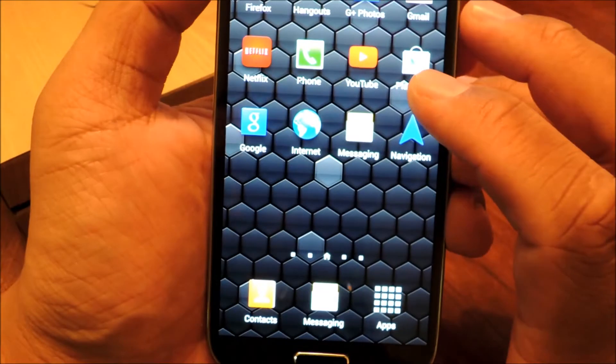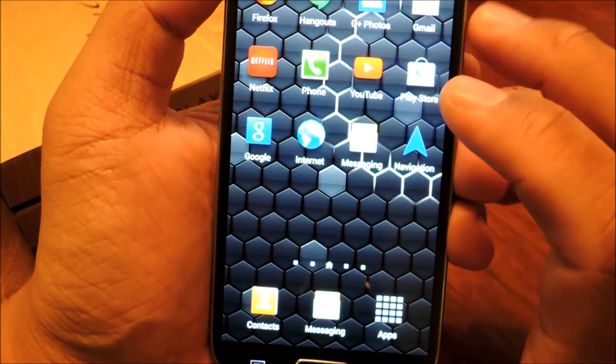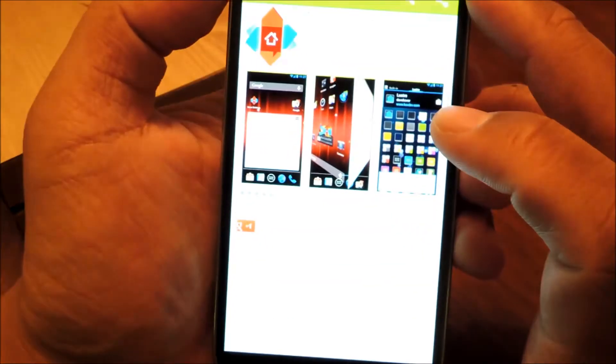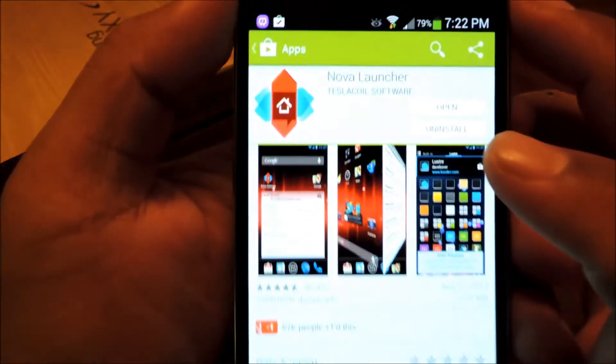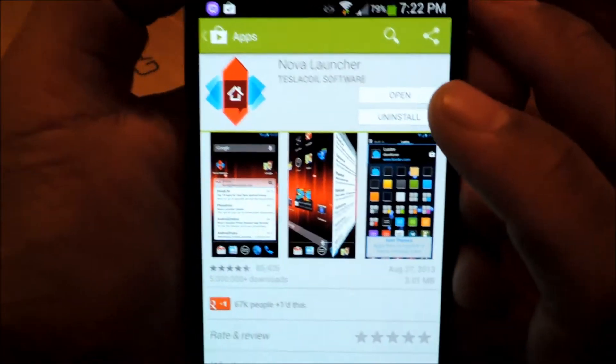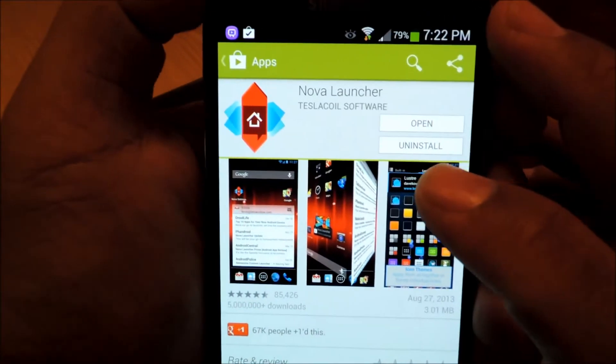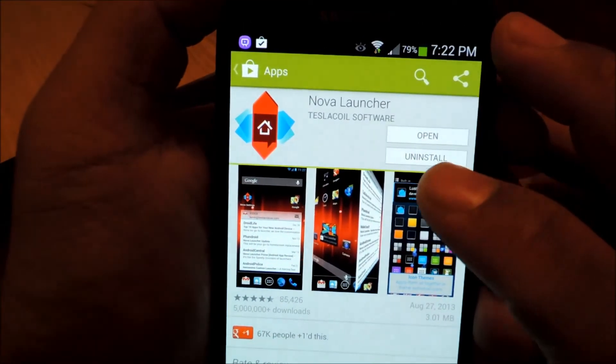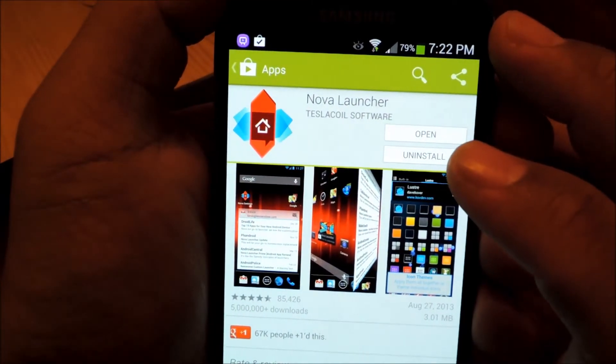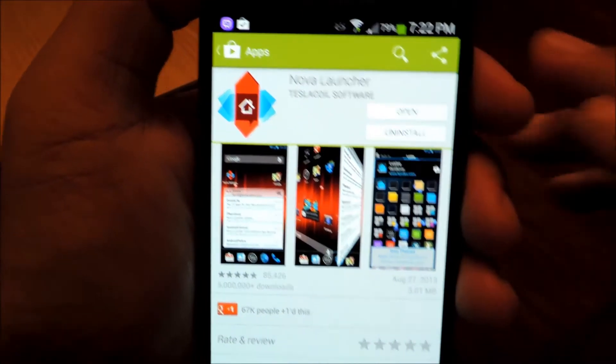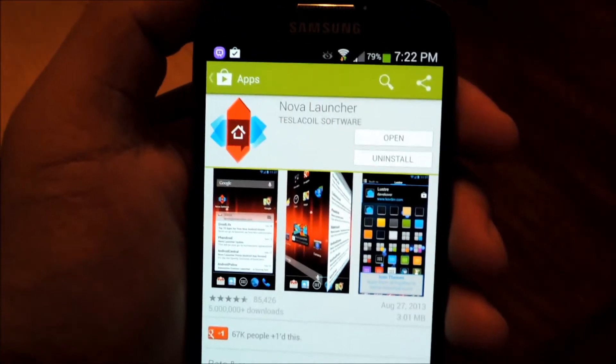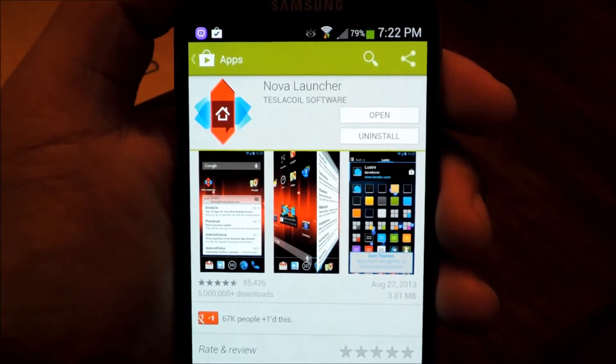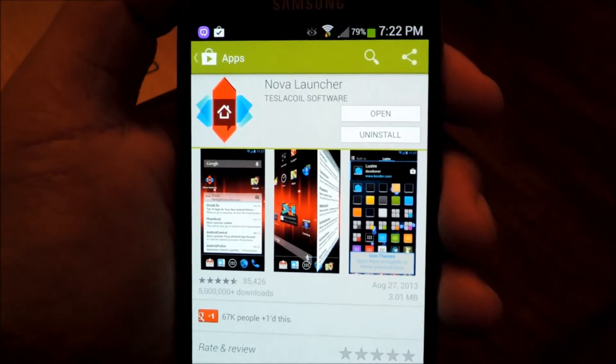So we're going to head to the Play Store and search for Nova Launcher. When you search for it, it should be the very first search result. It's by Tesla Coil Software.